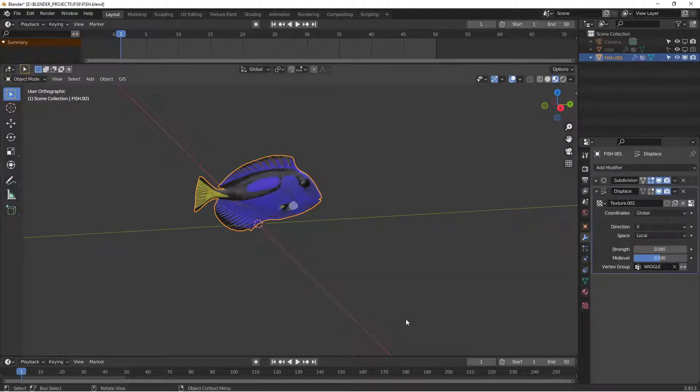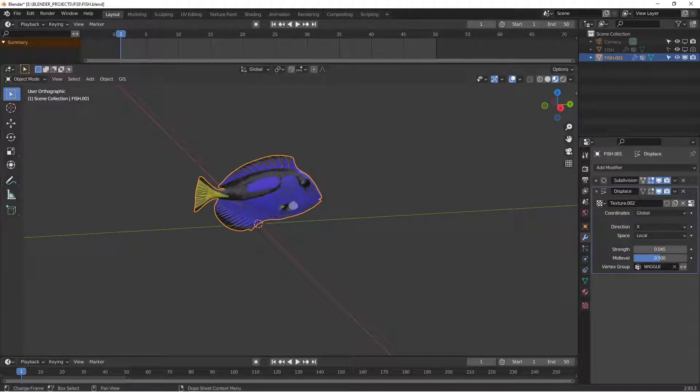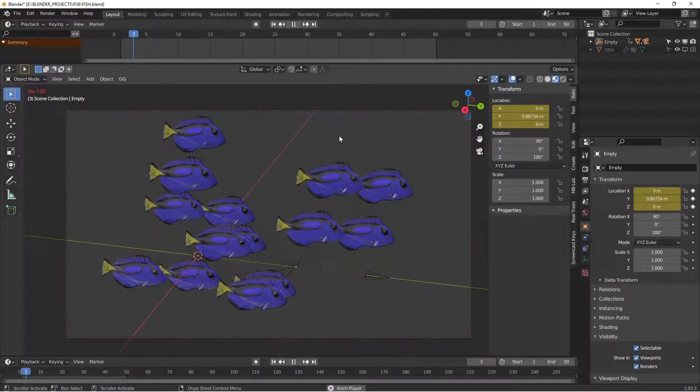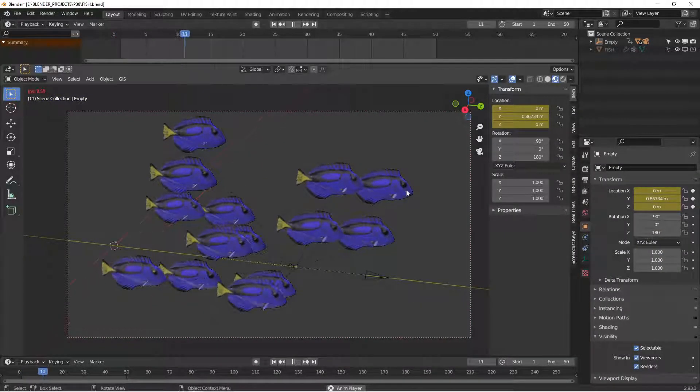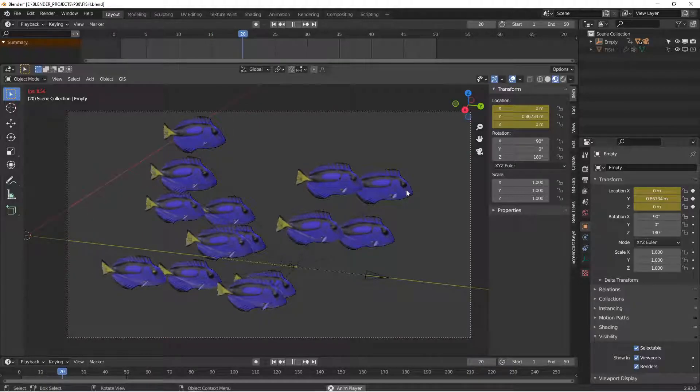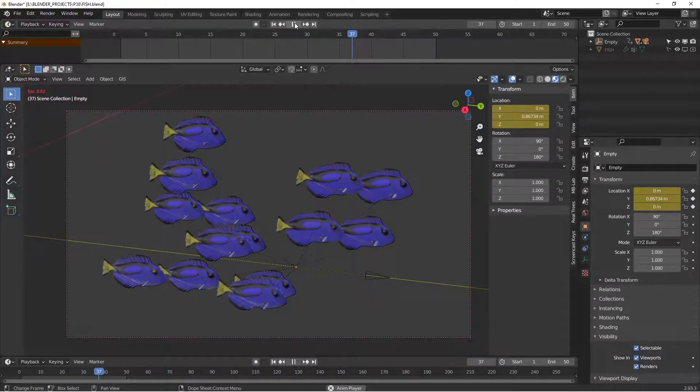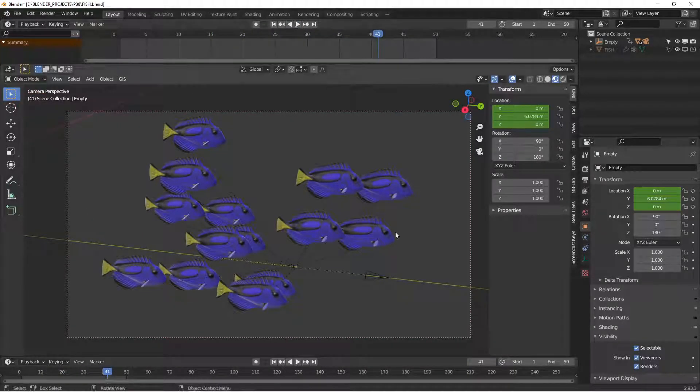You can make a whole bunch of them, put them on an empty, and animate them. All right, there you go. Hope that was useful.